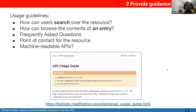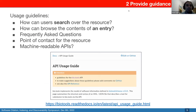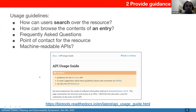The second practice is to provide guidance for users. It's not enough to just create a resource — you have to explain how users can search the resource, how they can browse the content of a given entry, what the frequently asked questions are, the point of contact, and if you have machine-readable APIs, how one can consume them. An example of very well documented guidance is the bio.tools registry, which has an extensive usage guide.